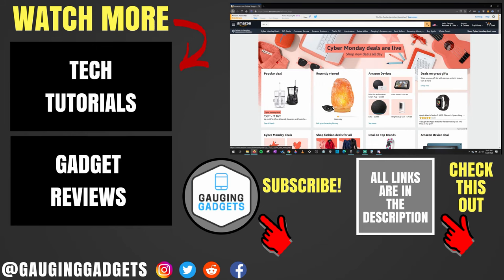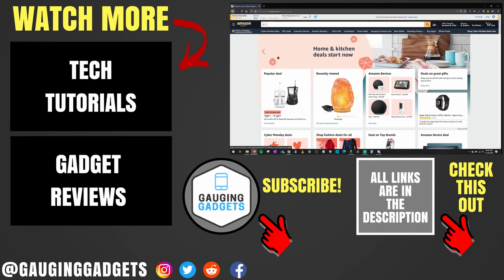If you have any questions about this, leave a comment below. I'll get back to you as soon as I can. If you'd like to see more Amazon tutorial videos, check the links in the description. If this video helped you, give it a thumbs up and please consider subscribing to my channel, Gauging Gadgets, for more gadget reviews and tech tutorials. Thank you so much for watching.